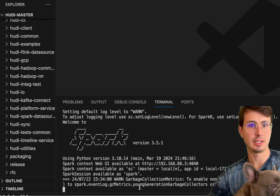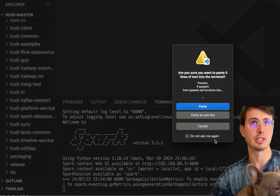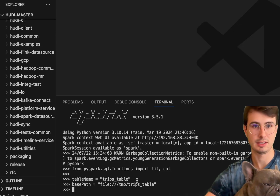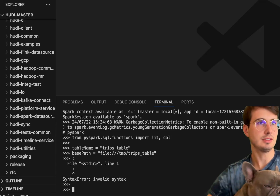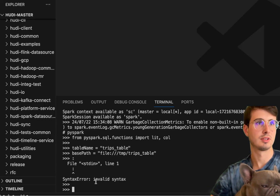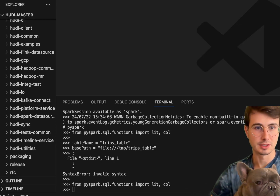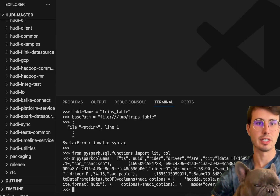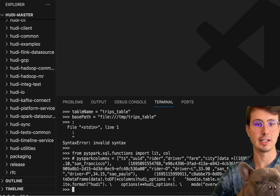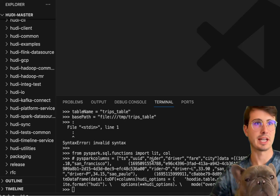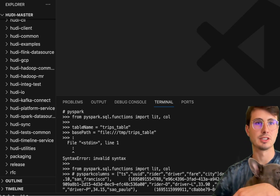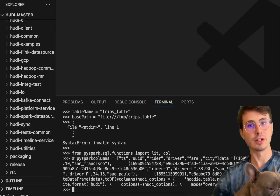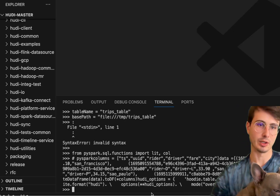The first thing we're going to do is import some libraries and set up the table name and base path. We'll paste all this into the terminal to set up PySpark and the base path. Then we'll initialize and run some data. This is creating a table with some drivers and their fares. This is actually how you create a Hudi table — you create it with the insert write format. You can see the Hudi options there as well. The real power comes in how you're storing and saving this data, making it easier to query at large scale.